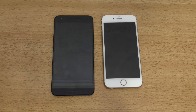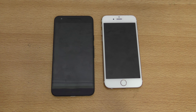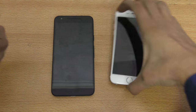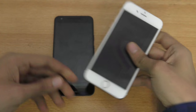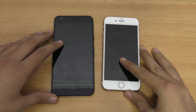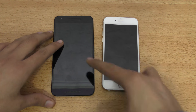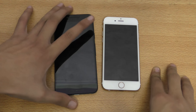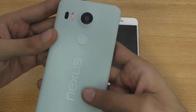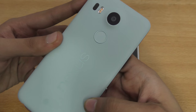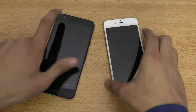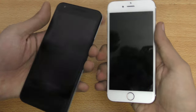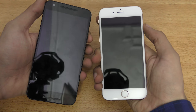Hey guys, in this video I'm going to do a quick speed and camera test comparison between the iPhone 6s and the Nexus 5x in blue color. I also compared it with the normal iPhone 6 version, so you can check that video out as well. We're just going to quickly start this test off with the normal boot up.